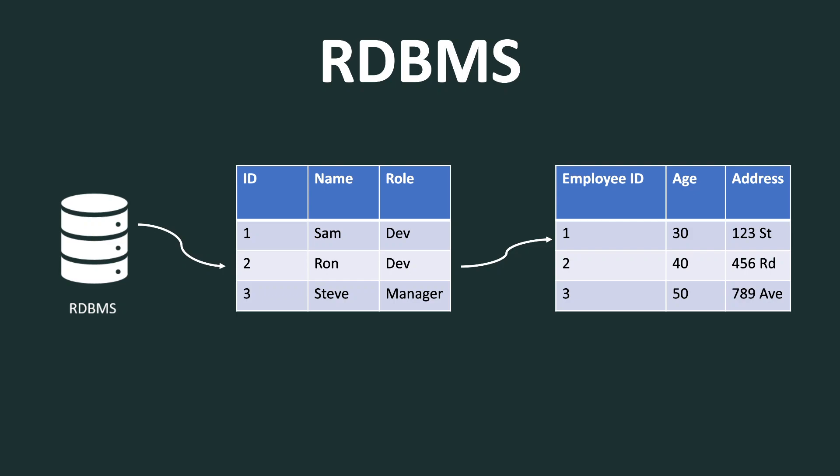And RDBMS uses SQL or structured query language as a means to read and write data into and from the database. And this is at a high level what RDBMS is. Now let's jump into some of the concepts of NoSQL.